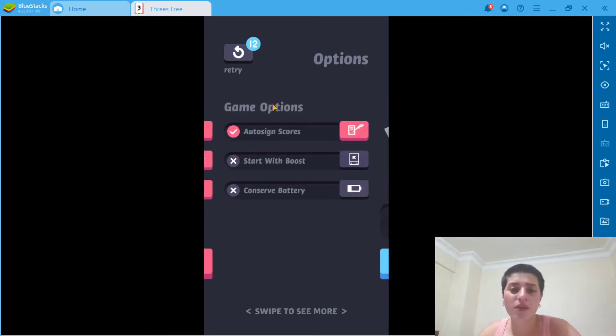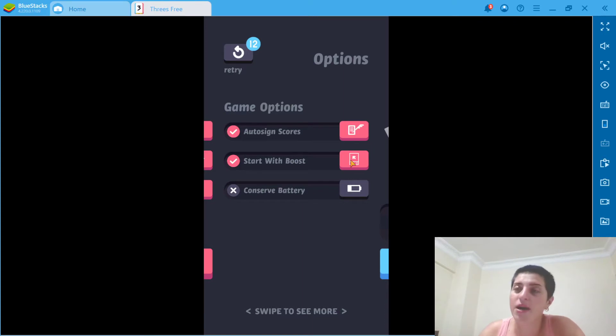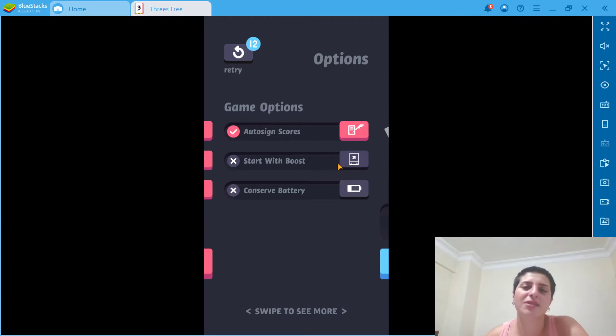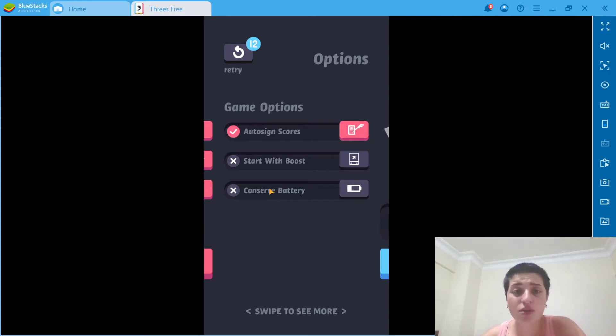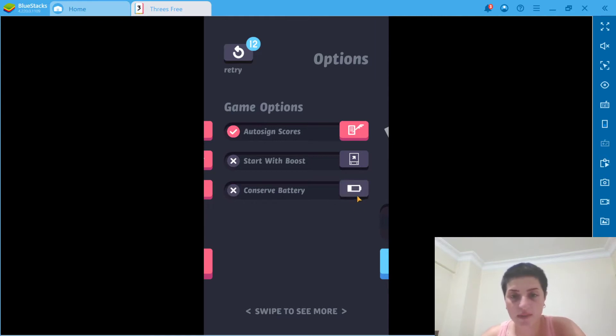So game options, they're auto-sign scores. You can start with a boost if you want to, but would I want to? No, I want to earn it, you know, by myself. Also, we have conserve battery here. If you would like to do that or not, but I would love to.